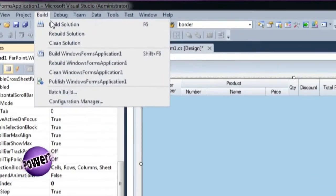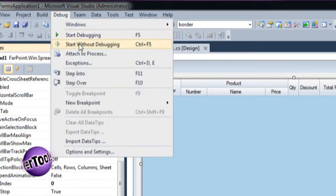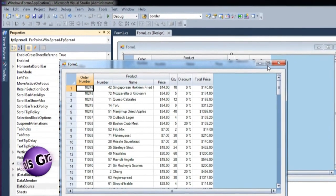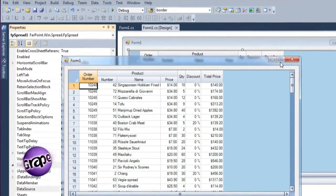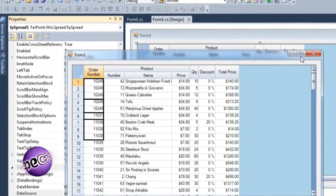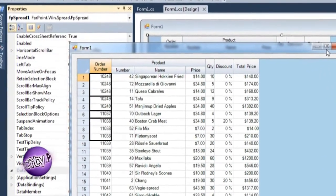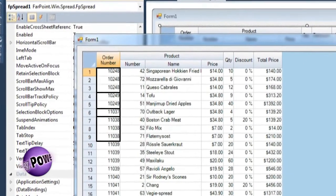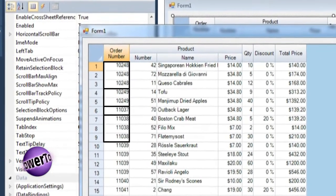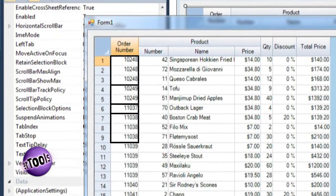Build the application and run it. The application looks a lot better already. This is an order detail view, so it would be nice to see each order grouped. Spread provides multiple ways to achieve this, but the simplest way is to auto-merge the order number column.